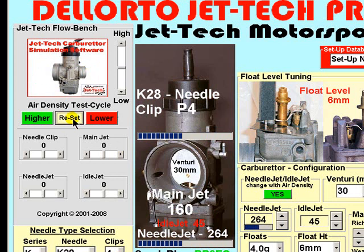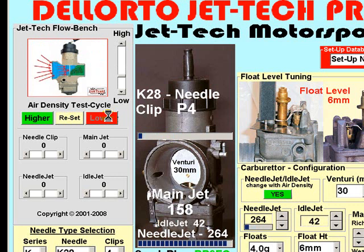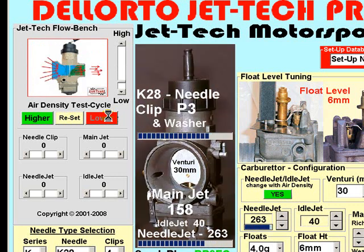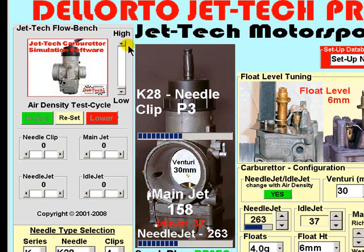Reset and select lower. Again the software cycles to a lower air density, indicated by this bar here. And of course the idle jet, needle jet, main jet and needle clip move with this change in air density.